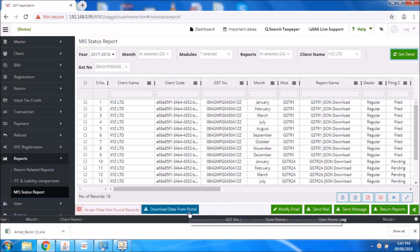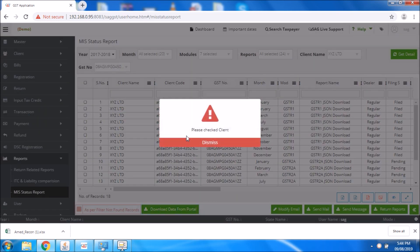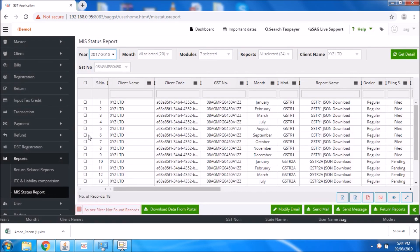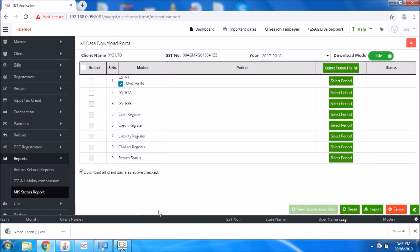I will show you these options. For example, if you want to download from the portal, you need to select your particular client and then click this option. Now you need to select the particular module and select your period. You can select the module mode like file or direct mode. This download process I have already shown in my previous videos.